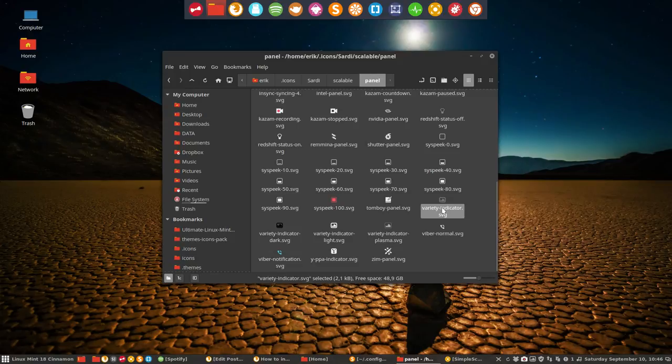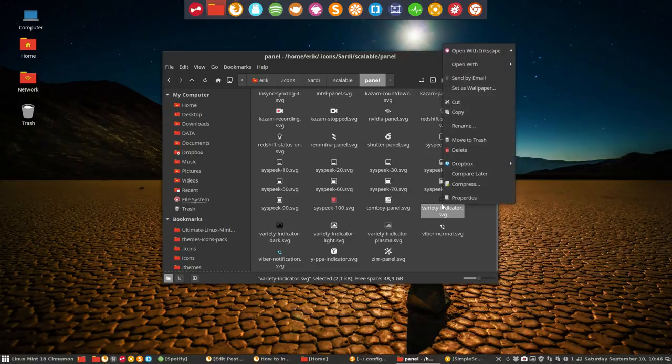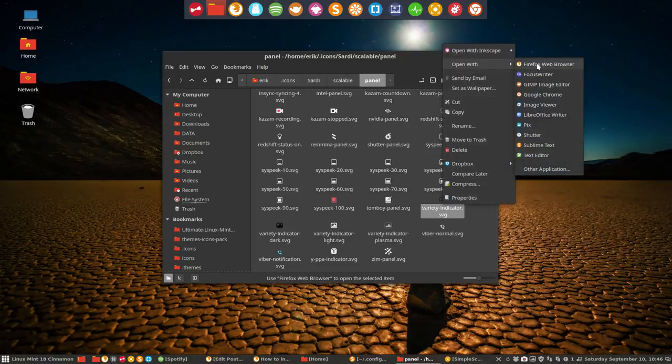So let's do that as an exercise. Open with any program you want.